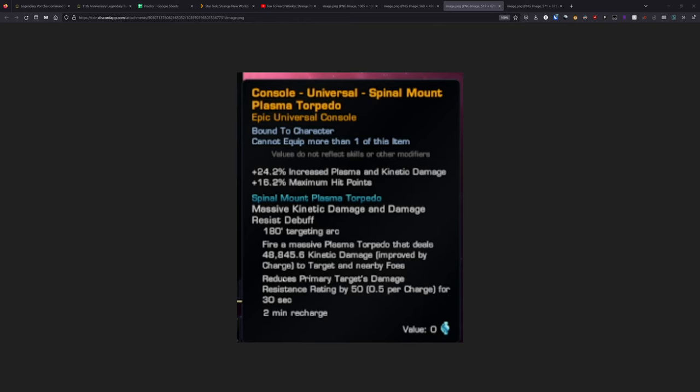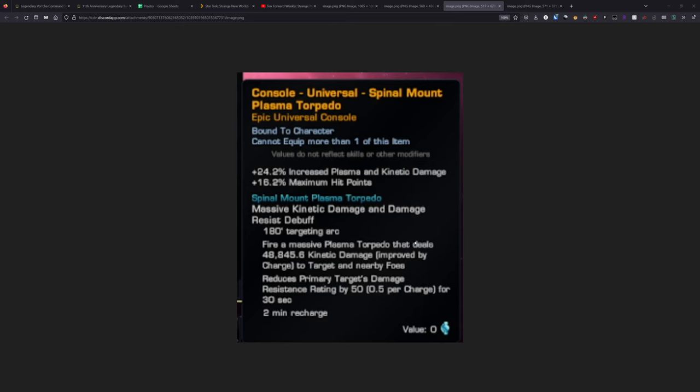It will deal a large amount of damage to the target and nearby foes. And it will also debuff the primary target, the one that you were clicking when you launched the console. And it will debuff them with an all damage resistance debuff of 50. That can increase 0.5 per charge. And that's a debuff for 30 seconds. So there's potential for this console to do a ton of damage, but also to be a very potent debuff in some scenarios. I'm curious to see how the performance of this console is. Like I said, I will be testing it. And I might do some of that on a stream whenever this comes out.